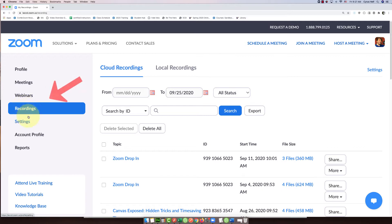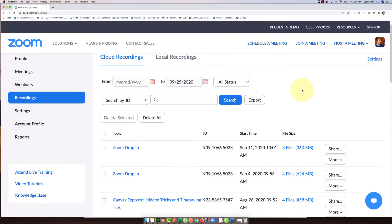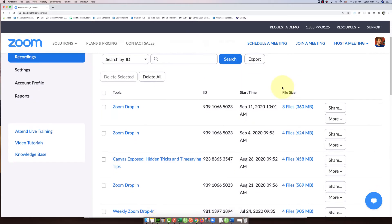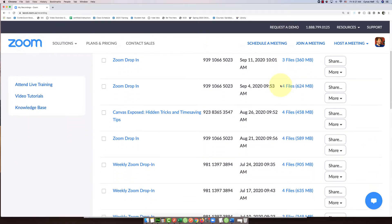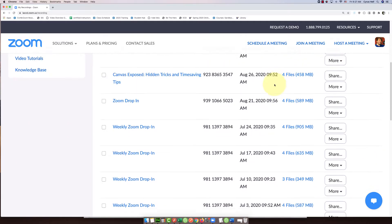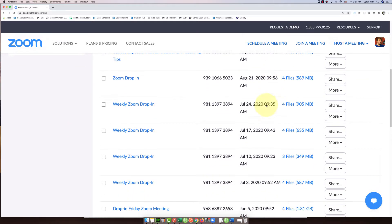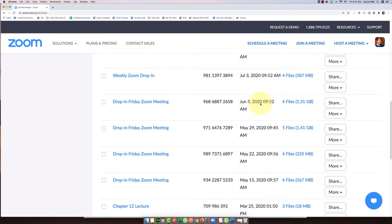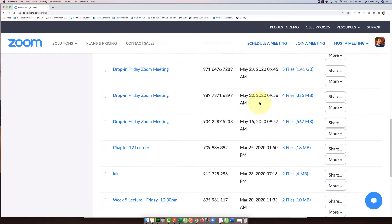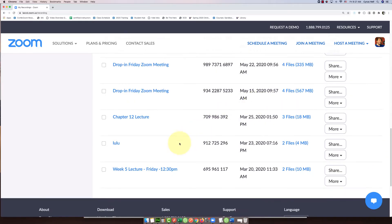You'll click on recordings on the left and scroll down to find the recording you want to add the expiration date to. For me, I'll just do this one.